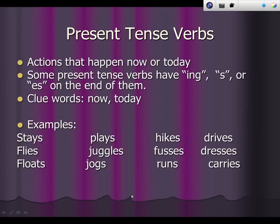Let's talk a little bit about present tense verbs. Present tense verbs show actions that happen now or today. Some present tense verbs have -ing, -s, or -es on the end of them. Some clue words you may see for present tense are now or today in the sentence. Some examples of present tense verbs are stays, flies, juggles, fusses, and dresses.